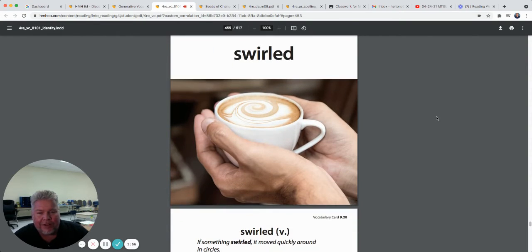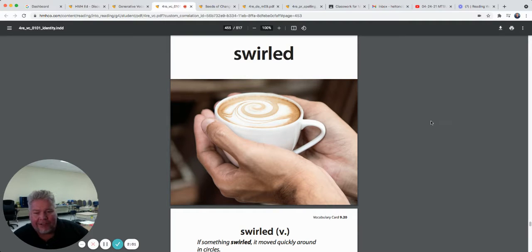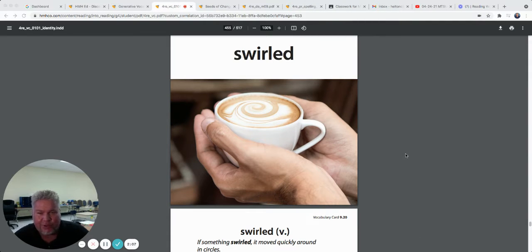Swirled. Look at that swirled cream in that cup of coffee — that makes me want some coffee! If something is swirled, it moved around quickly in circles. Swirled.